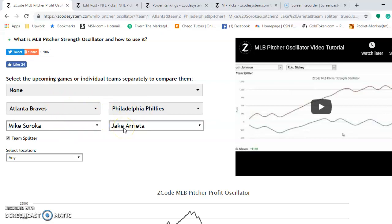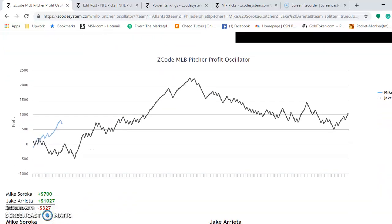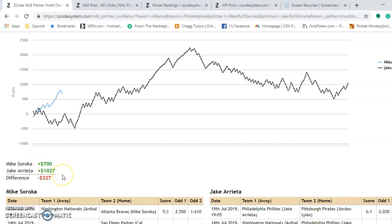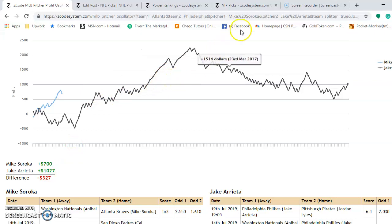You can go down through here and see what their pitcher profit margin looks like. At the bottom, both are profitable — Sirocco at plus 700, Arrieta at plus 1,027. So you can see the edge in this matchup goes to Arrieta by a margin of 327. It's a really nice tool to see which pitcher is the best one to bet on for that particular game.